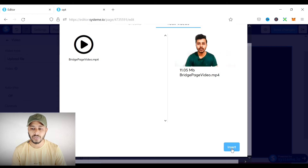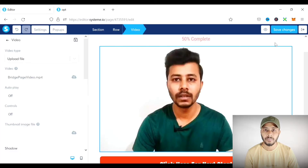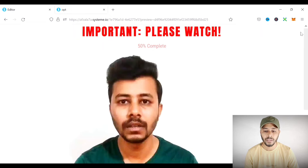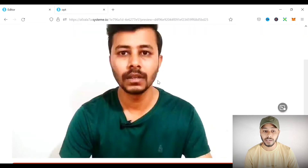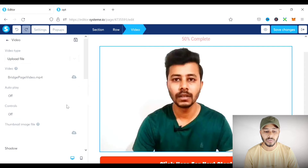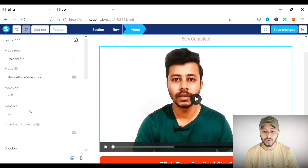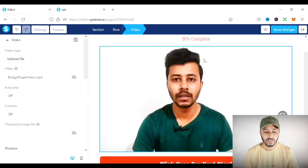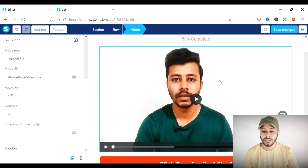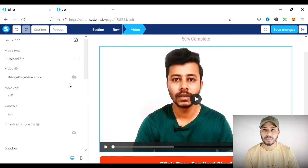Click the insert button and the video will be added to your bridge page. To preview it, click the eye (I) button. Note that the video will not play unless the controls button is turned on — you can see the controls toggle here. If it is turned off, no one can play the video. Turn it on so visitors can play the video using the play button.